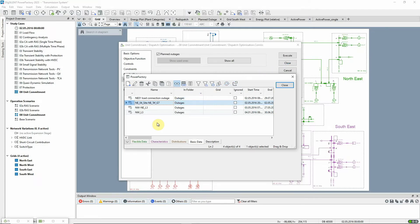This will force the unit commitment to ramp down the generation from this power plant and observe the specified downtime of the generator before it goes back online.